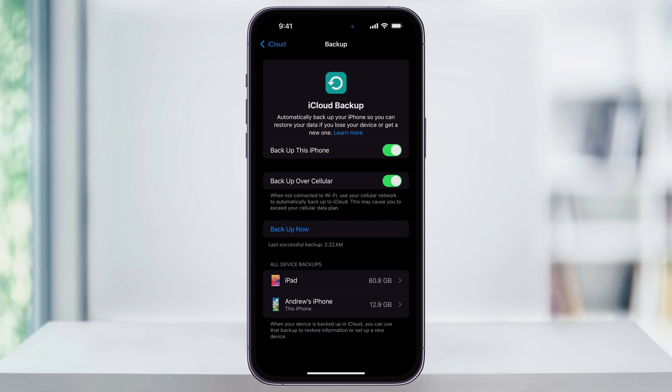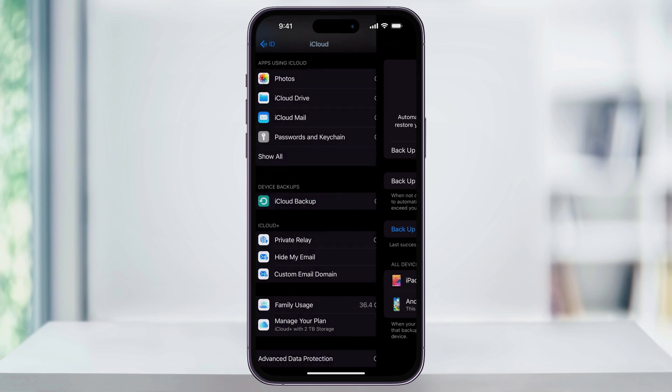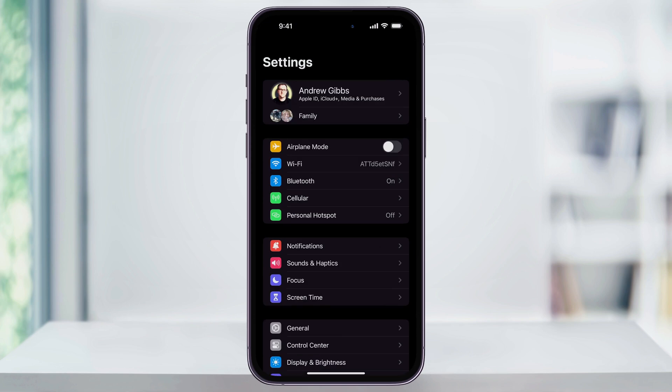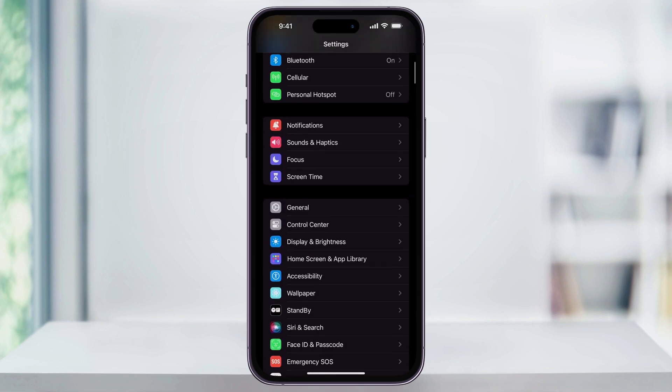Once you confirm that you had a recent backup, or you just made one, we can go ahead and get started with the update. Head back to the main settings menu. Once you're here, scroll down a little bit, and then here in the center, find and choose general.